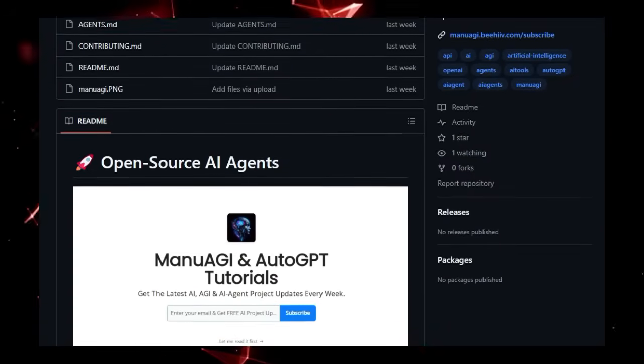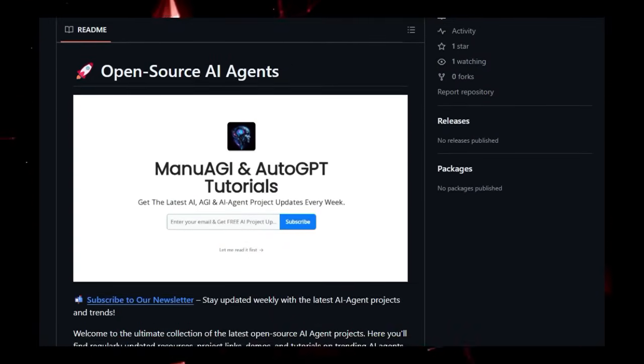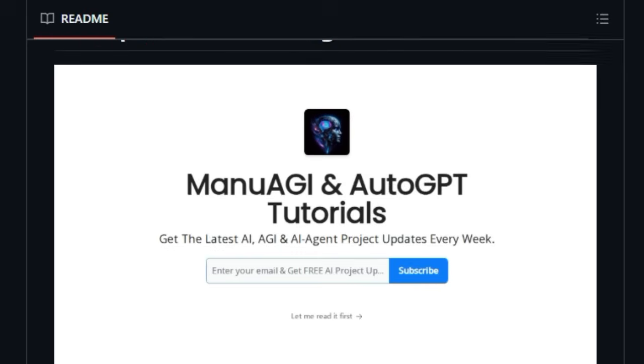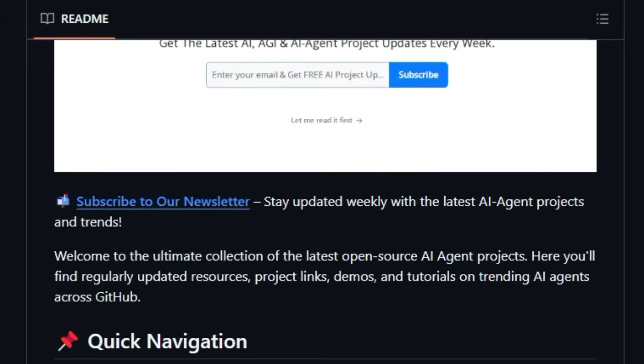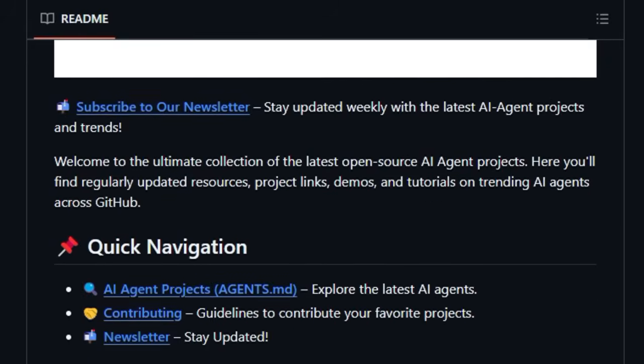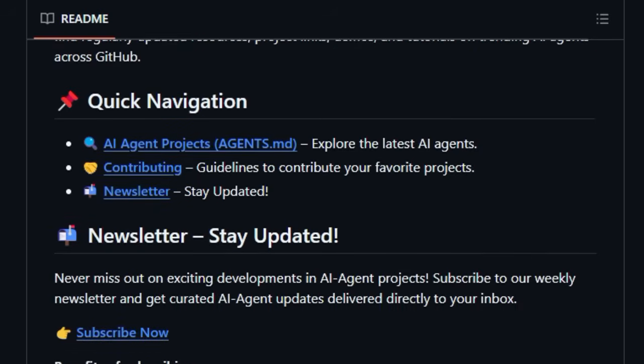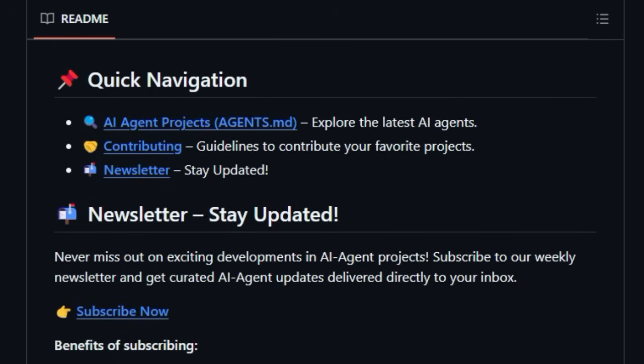Unlike traditional methods of discovering new projects, Awesome AI Agents actively sifts through the noise to bring you regularly updated resources, direct pathways to project repositories, and crucially, readily accessible demo links whenever available. The cornerstone of this project, the Agents.md file, serves as a dynamic catalog, thoughtfully organizing AI agent projects with concise descriptions and those invaluable links to see the agents in action.